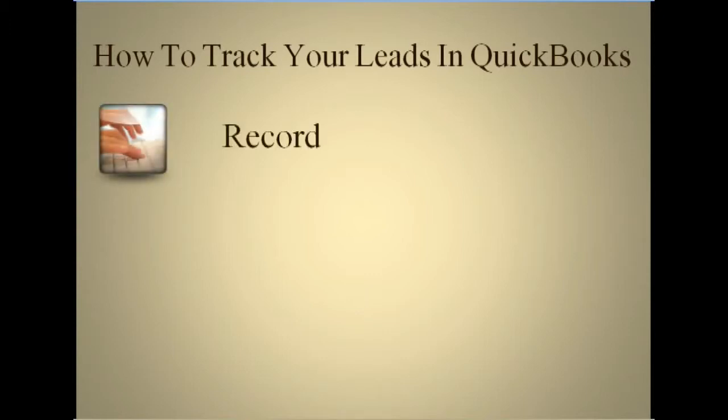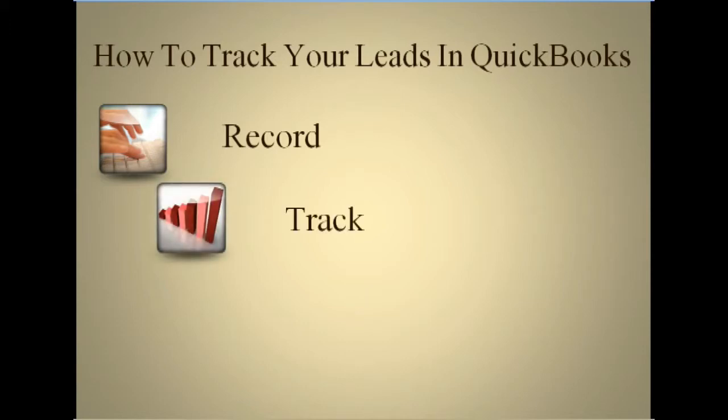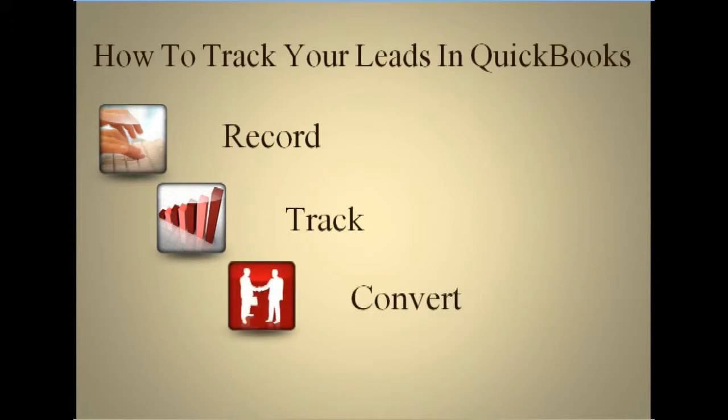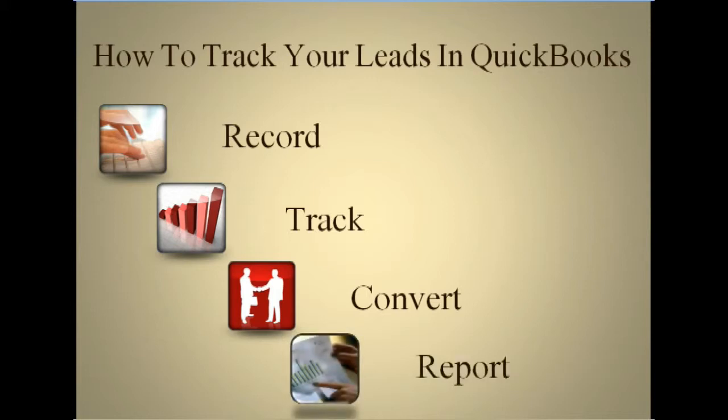In this video I'm going to show you how to record potential customers in your QuickBooks Lead Center, track your interaction with your potential customer, convert those potential customers into new customers within QuickBooks, and generate a conversion report. Let's get started.